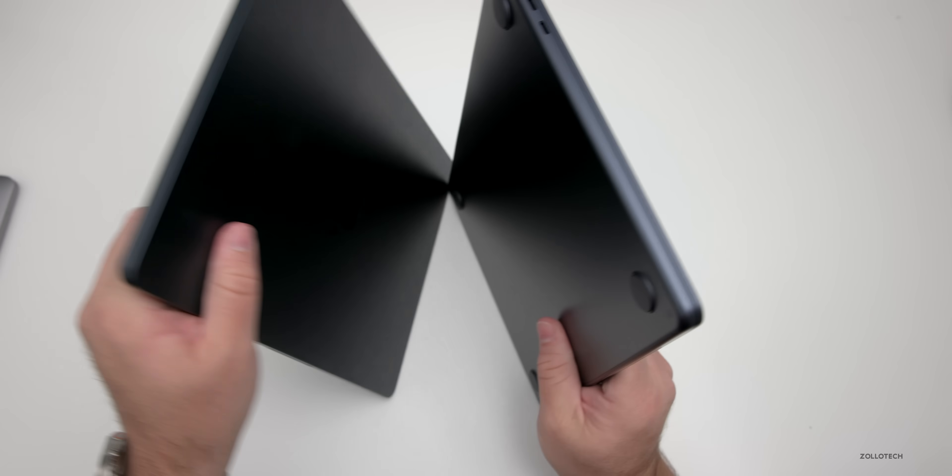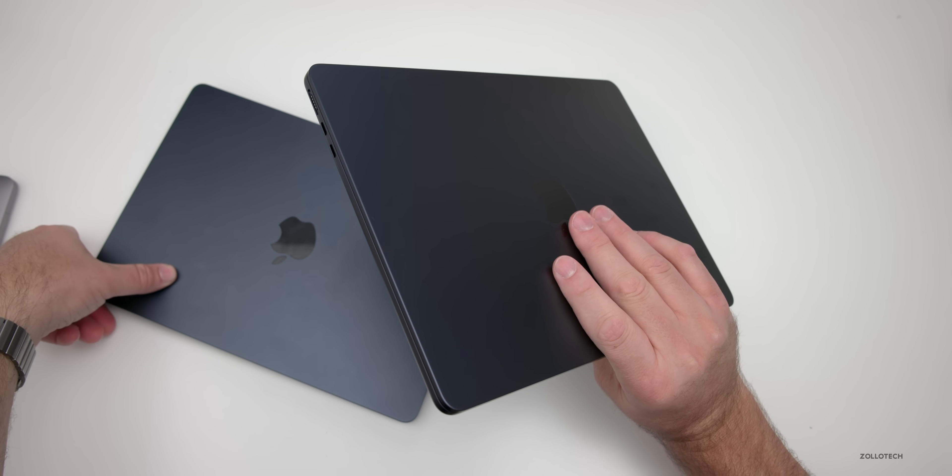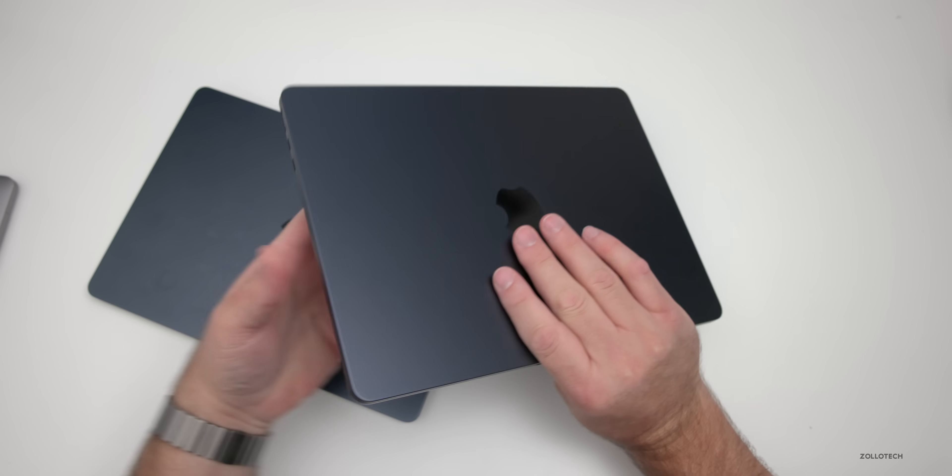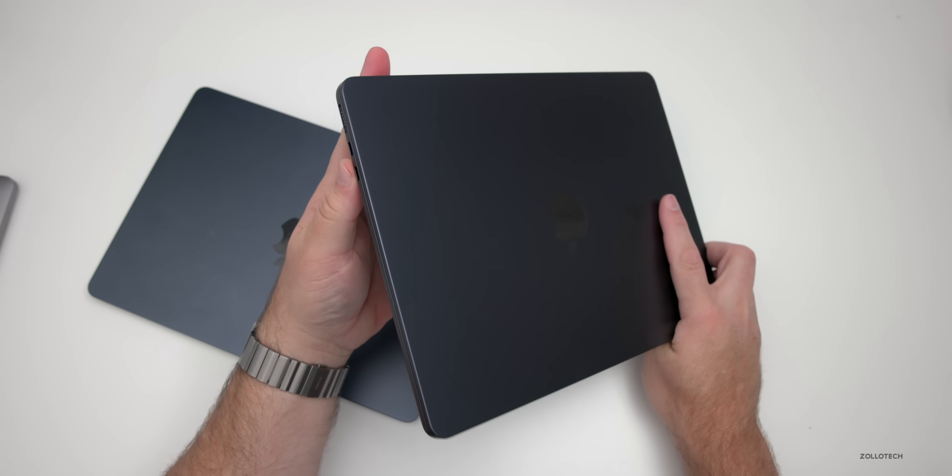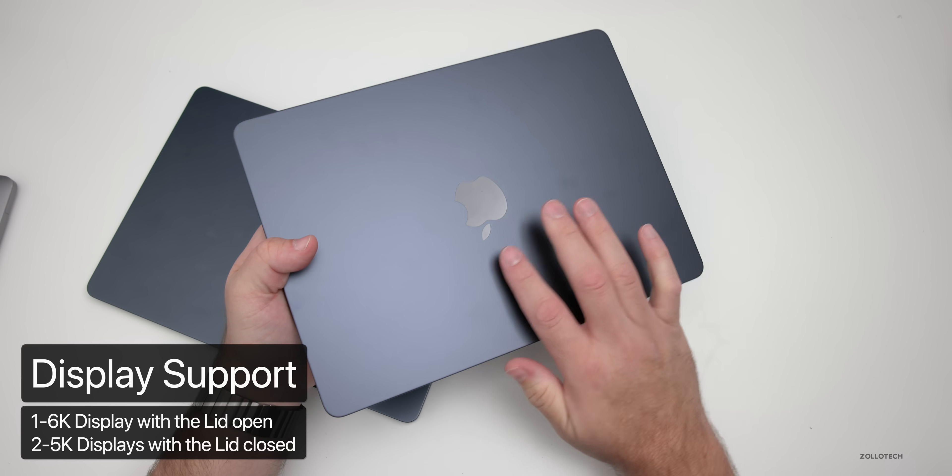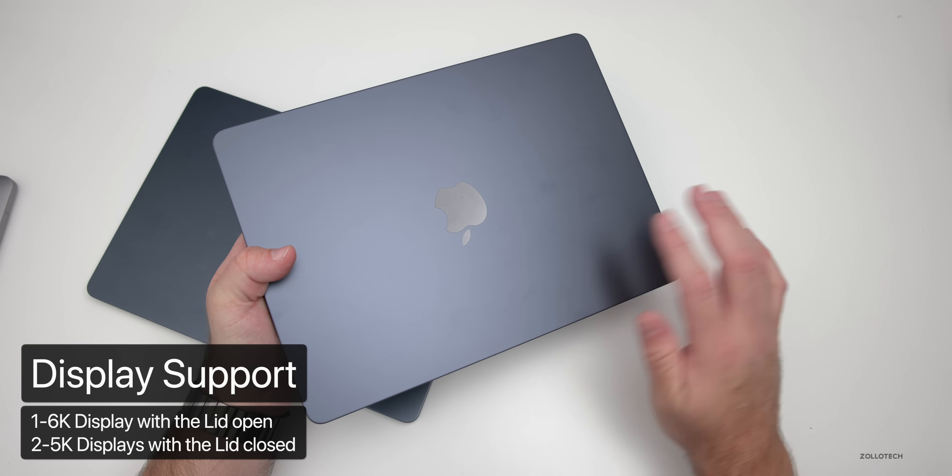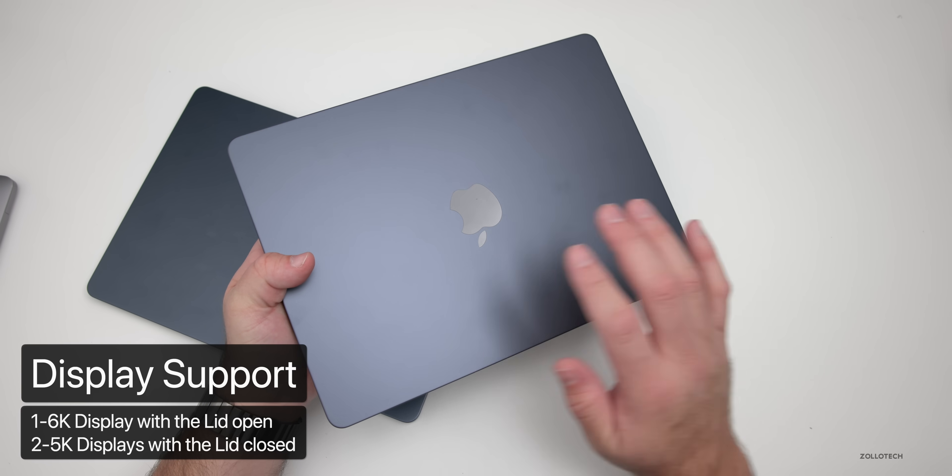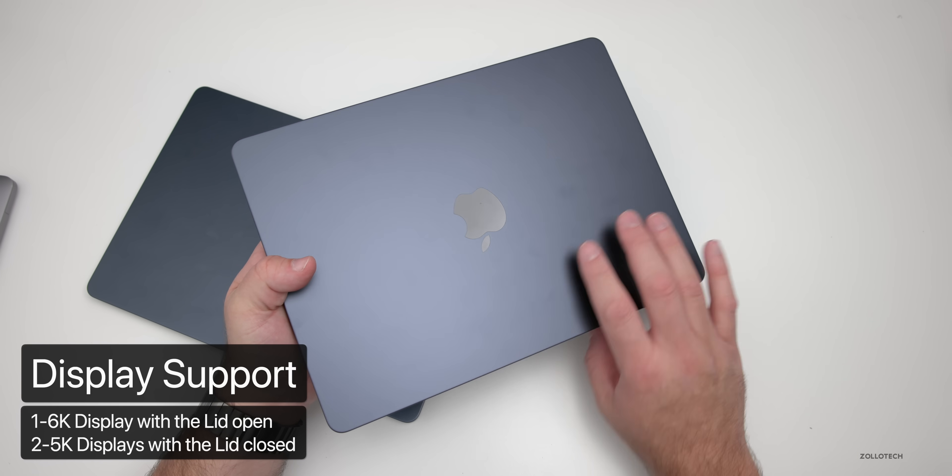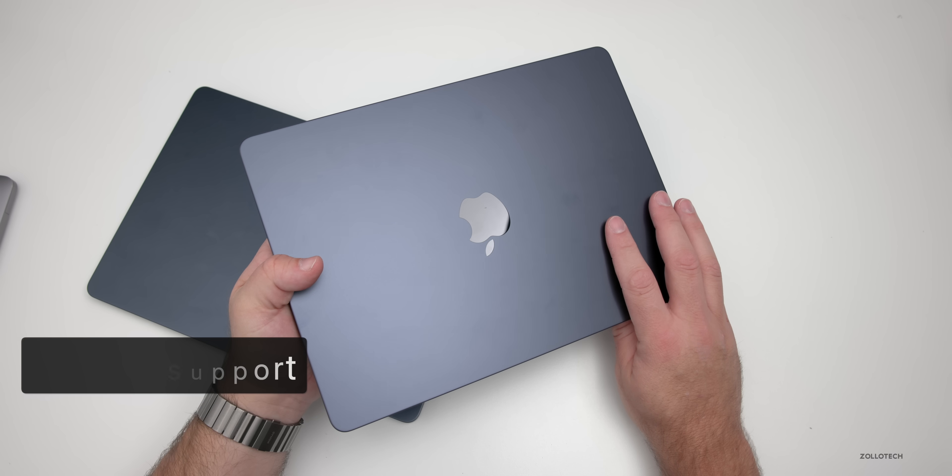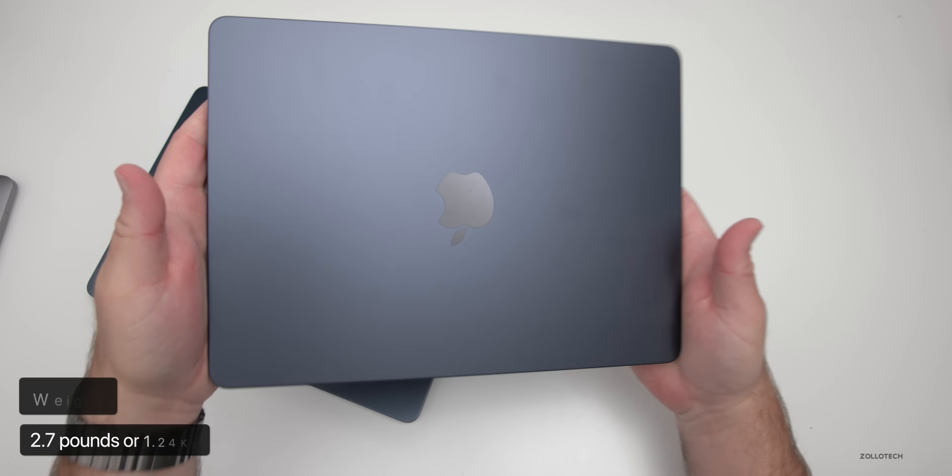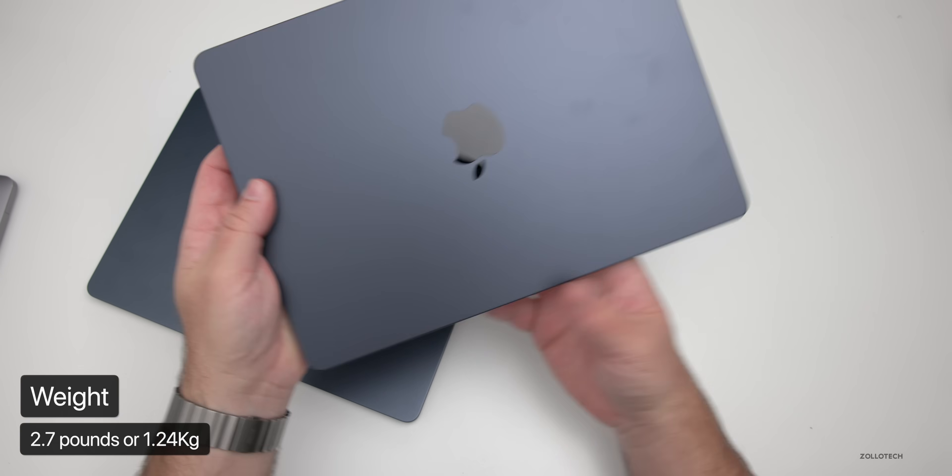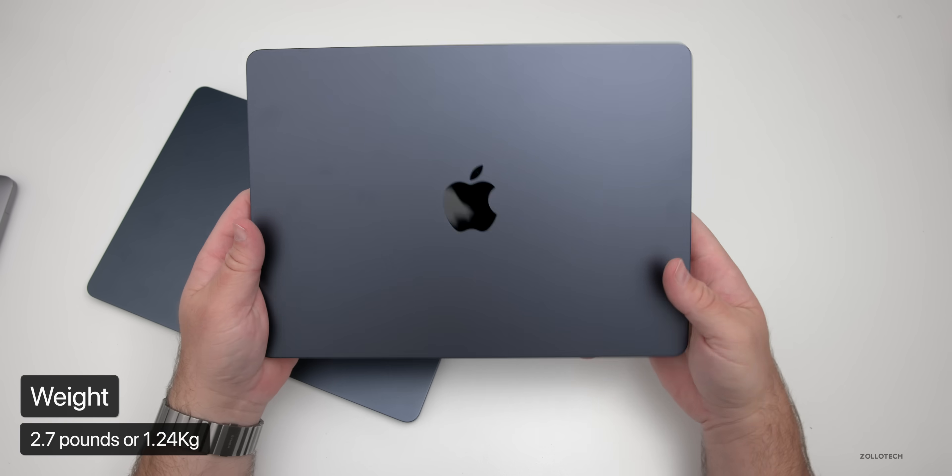One of the new things that we get with the newest version is we can run two displays. We can run one 6K display off of these ports or two 5K displays with the lid closed. We can't run it with the lid open, so one 6K display with it open, two 5K with it closed.